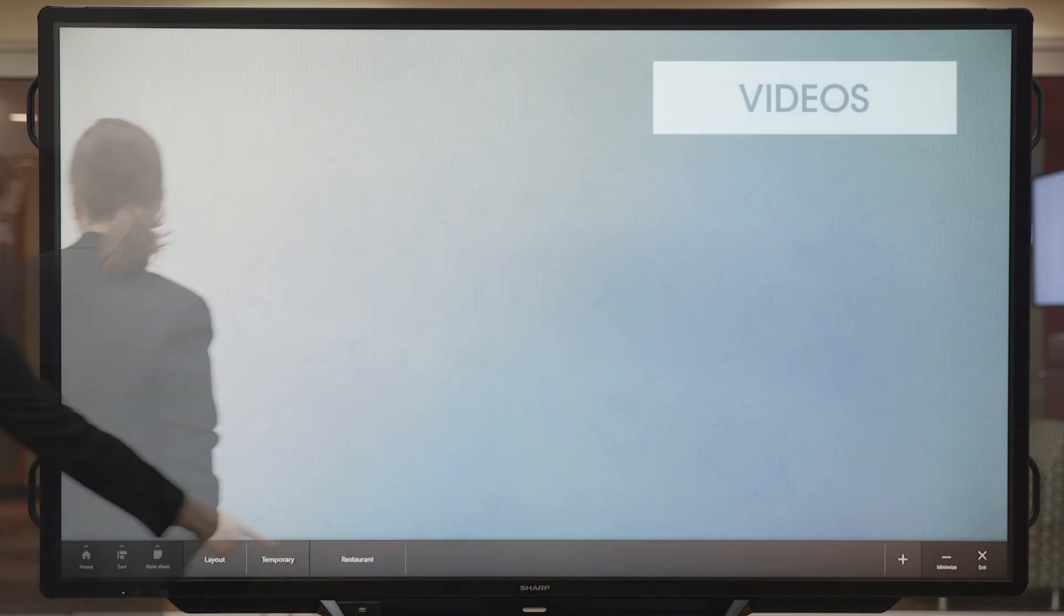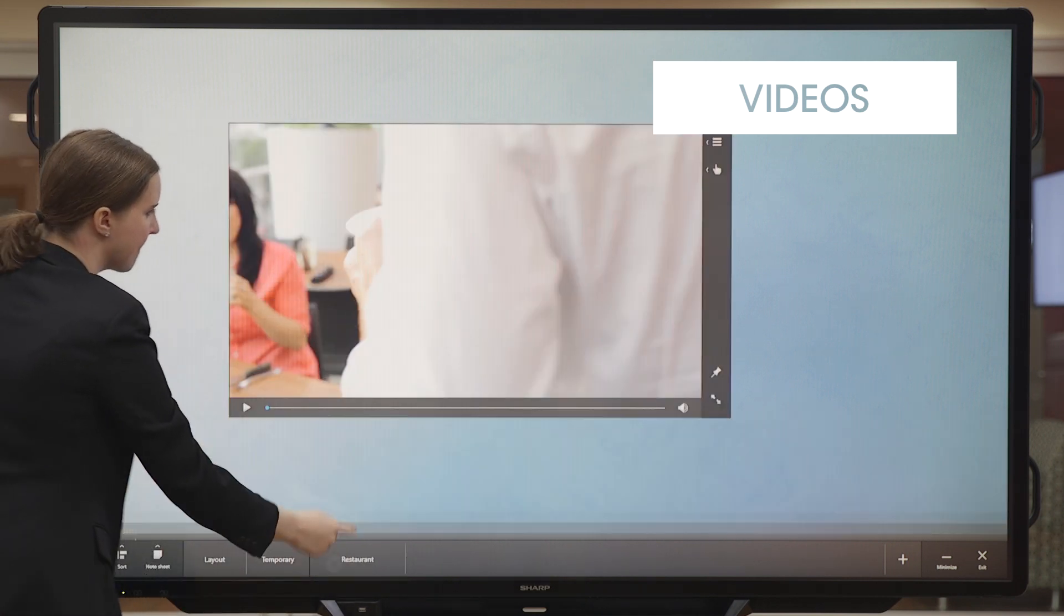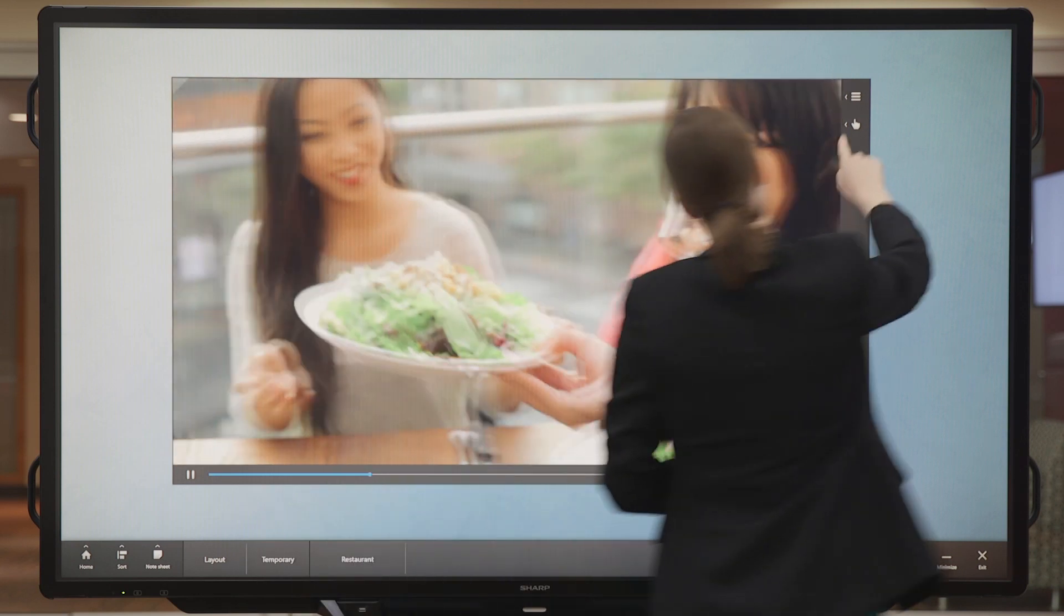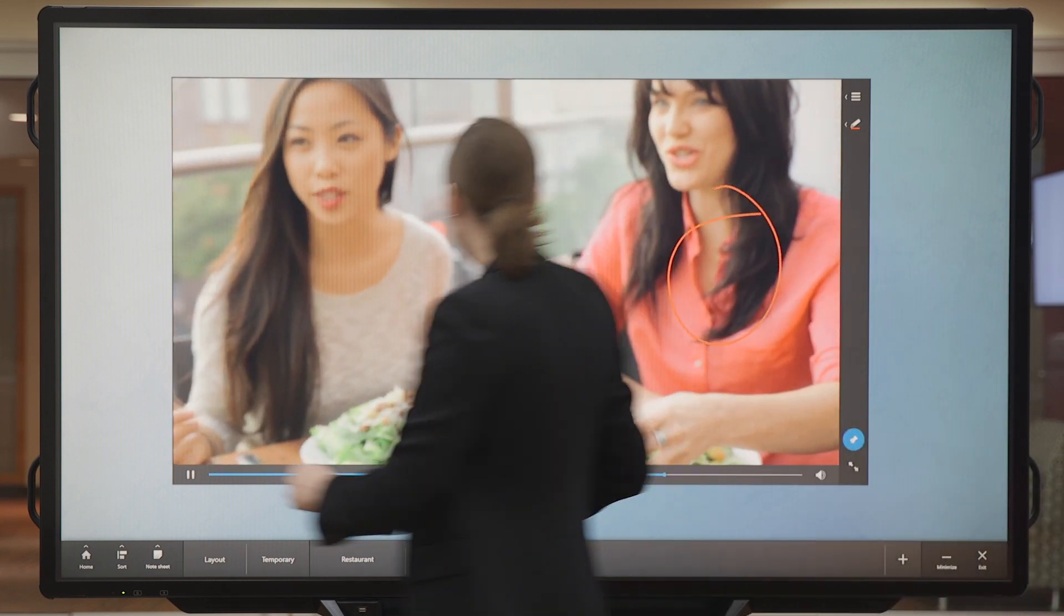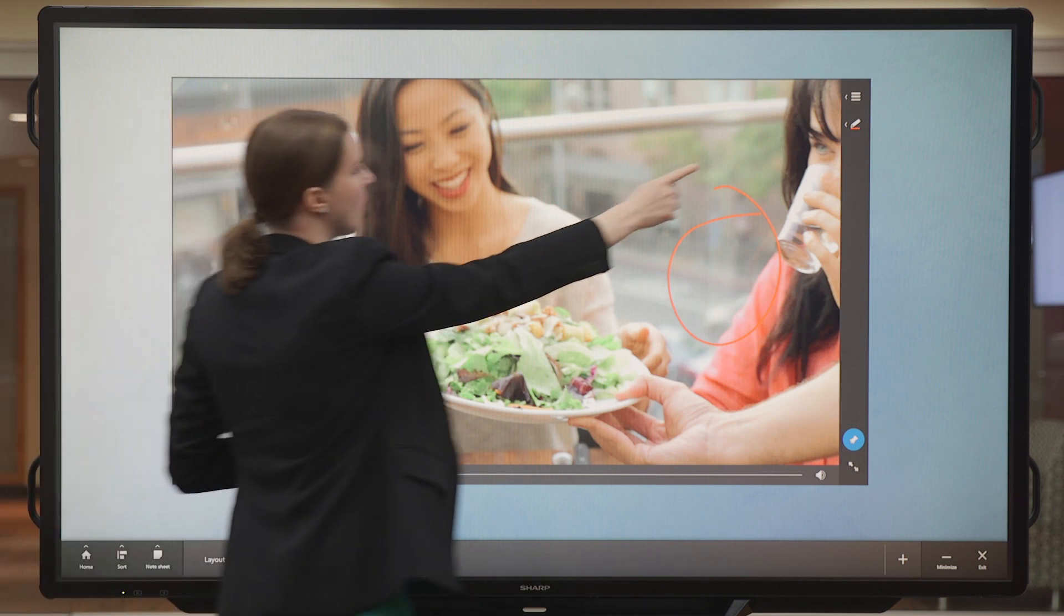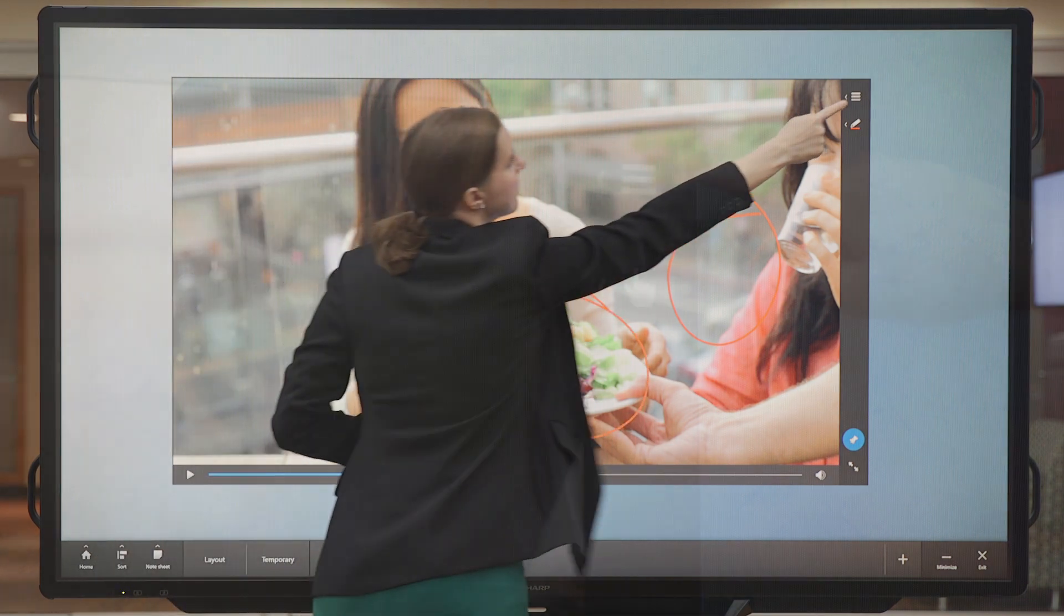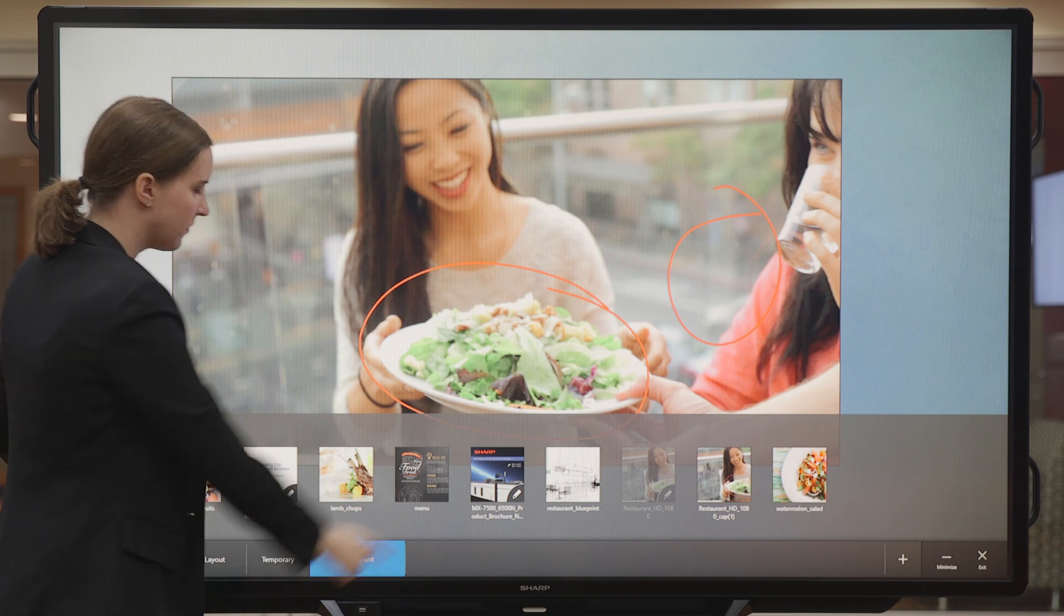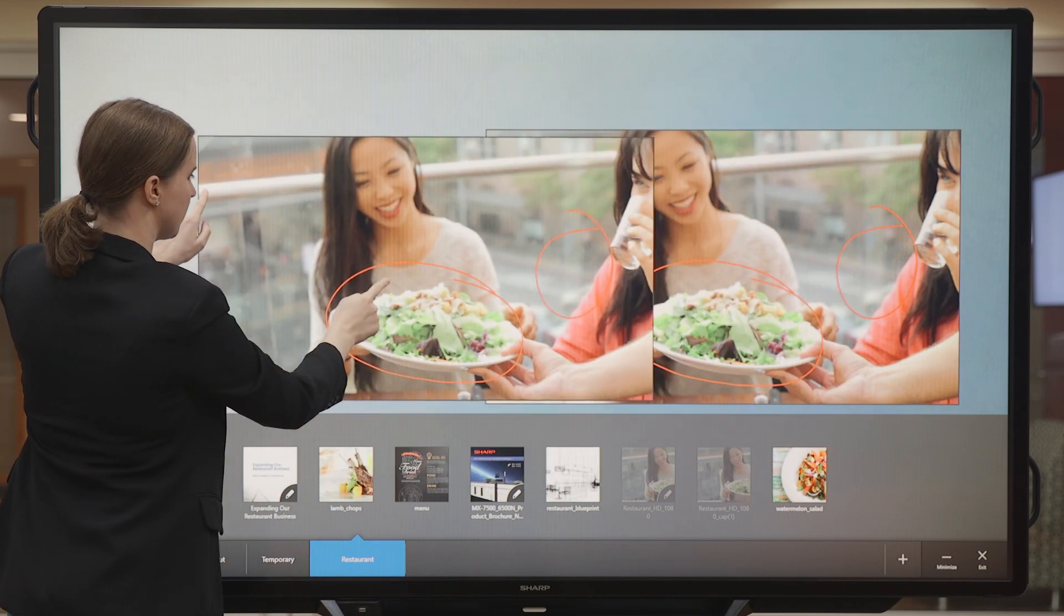Now, let's close this sheet and open a video from our drawer. While this video is playing, I can annotate on it. Let's say I want to capture a specific moment. I can pause the video, add annotations, and then choose the Capture function from the Sheet menu. This function takes a still image of my video and saves it in my drawer. I can drag this image up and place it side by side next to my video. Notice the salad served at the restaurant.